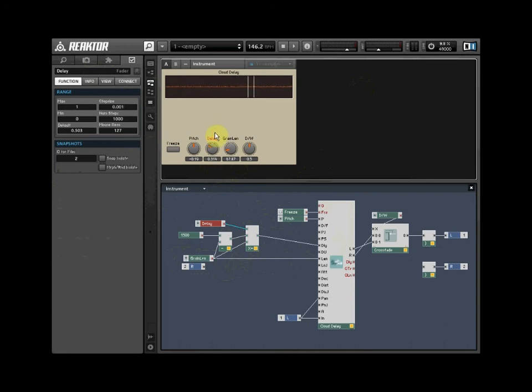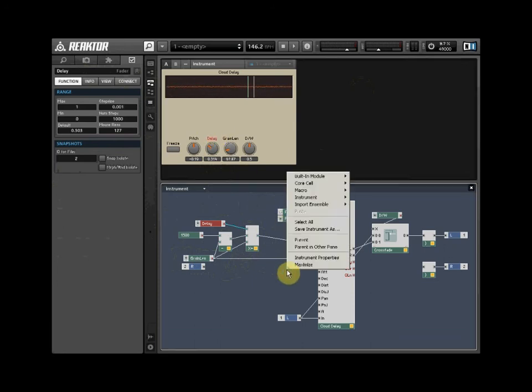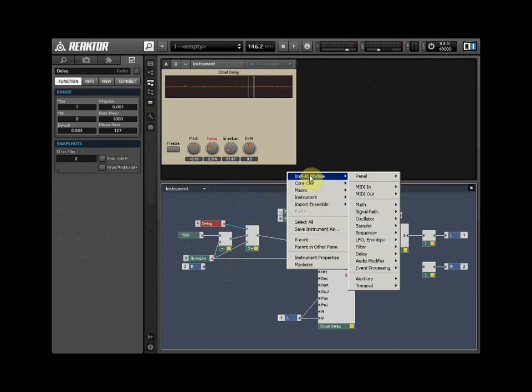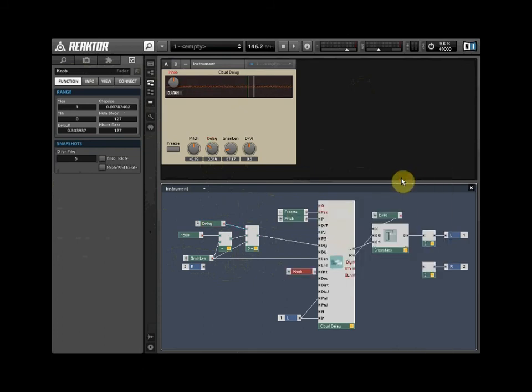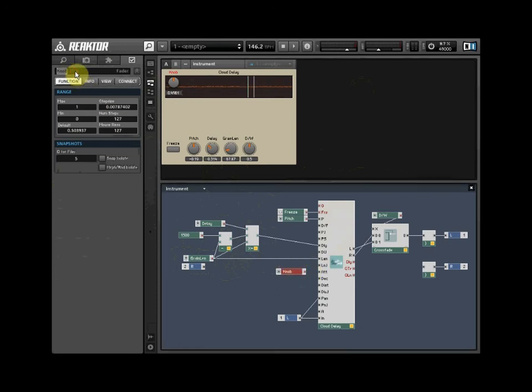Let's insert a control for our attack and decay. This will create smoother playback of the audio. Right-click and select Built-in Module, select Panel and select Knob. Label the knob Attack/Decay. Unlock the panel and move the knob to a suitable position.